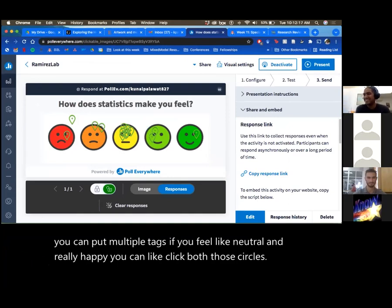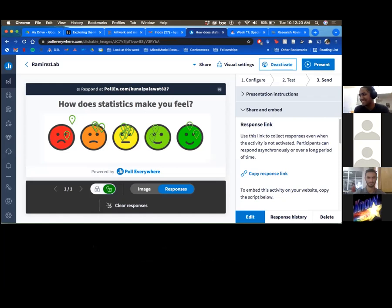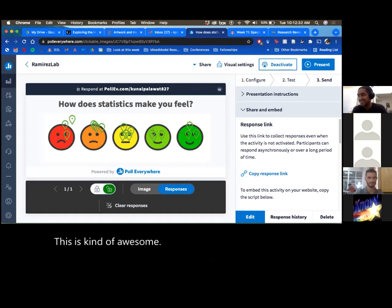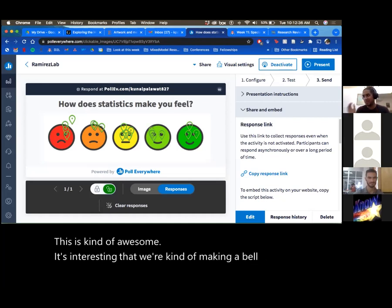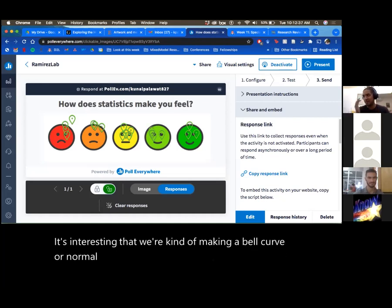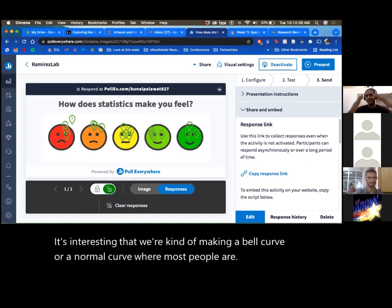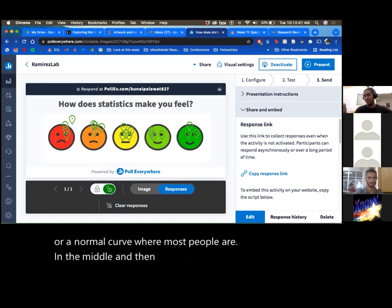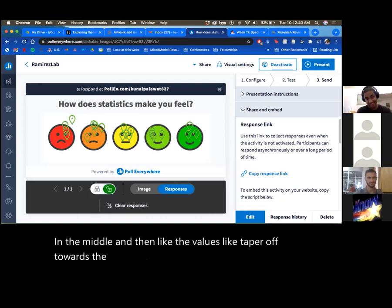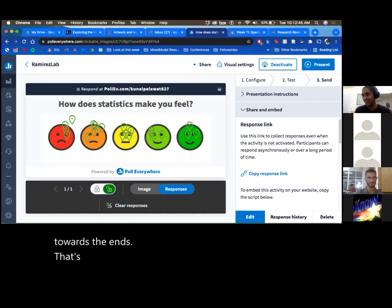This is kind of awesome. We're making a bell curve or a normal curve where most people are in the middle and the values taper off towards the ends. That'll come back later — we'll talk about what normality means.